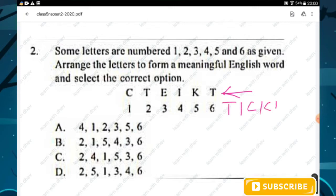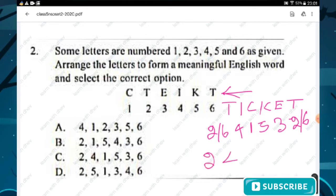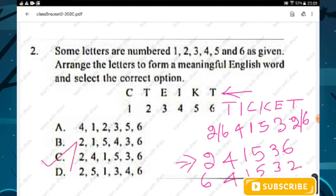T is number 6, I is number 4, C is number 1, K is number 5, E is number 3, and T is number 2. So the arrangement is 2-4-1-5-3-6 or 6-4-1-5-3-2. The right answer is 2-4-1-5-3-6, option C is the right answer.